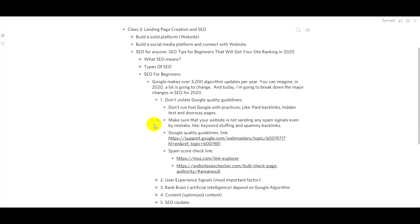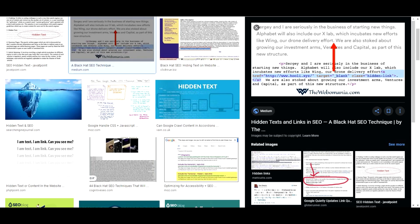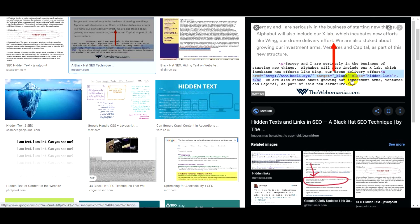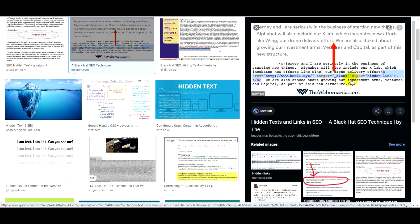There is also the issue of hidden text. You can see hidden text on the back end of a website. Google Bot can detect hidden text on the back end. This is a black hat method. Google Bot reads the hidden text on the back end and will find the right pages.